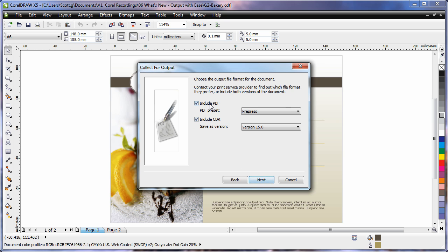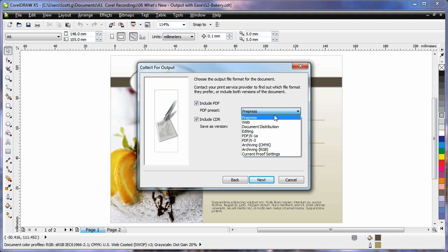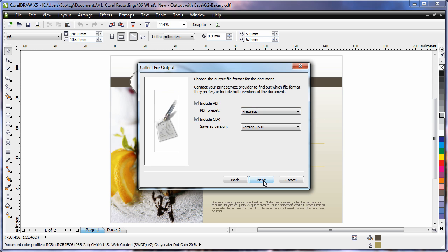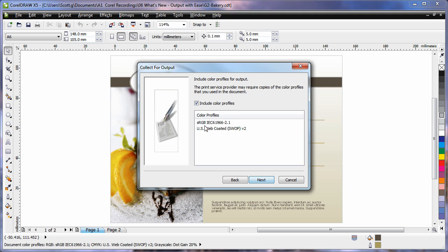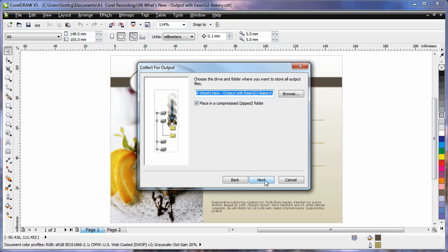I can now choose to include a PDF file based on a preset, I'll choose pre-press, the actual CDR file itself, gather all of the fonts that I want, include the color profiles and place all of this into a zip file for my end required user.